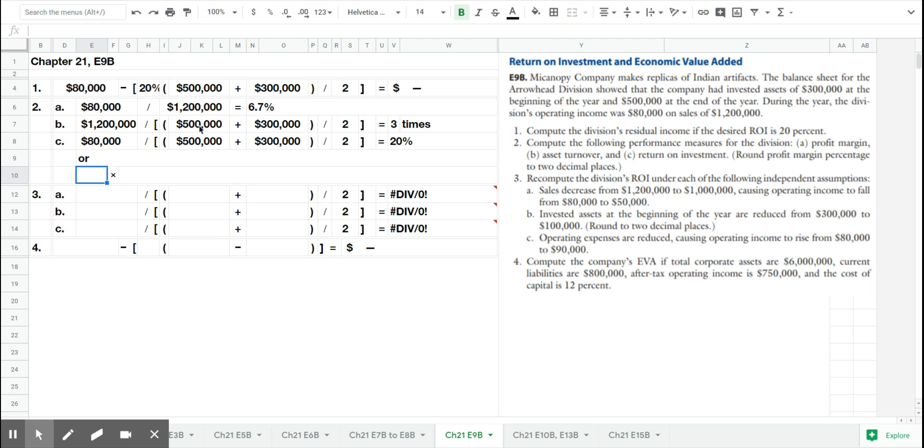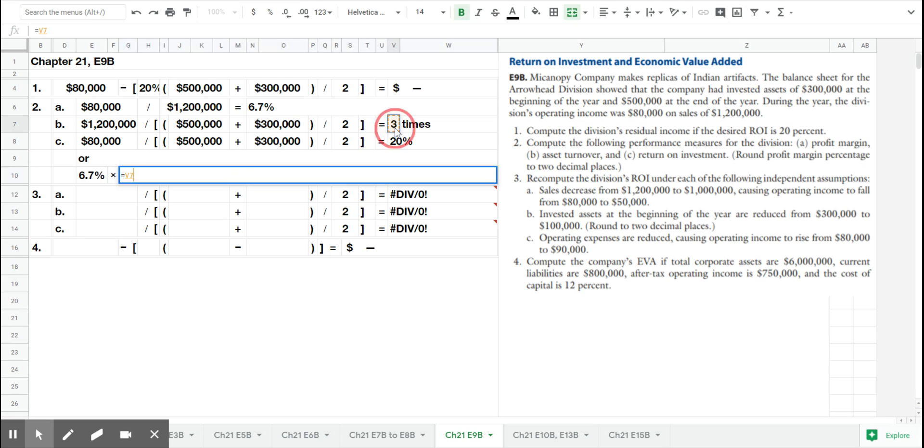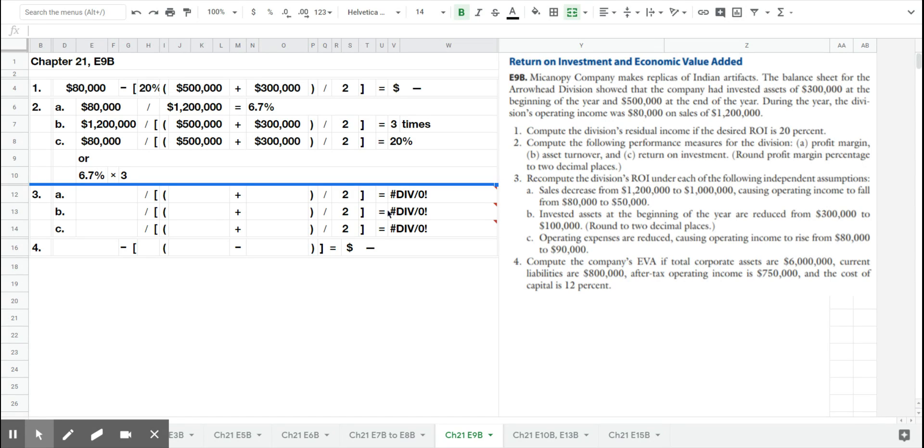If you plug in these numbers, that is 6.7% profit margin times the three times asset turnover. What that's telling the company is, in order to increase their leverage and do a better job at return on investment, they can either increase their profit margin—that is, how much they get to keep of each dollar in sales—or increase their asset turnover, which is how good they are at producing sales with the assets they have. Either one or a combination of both of those things will cause their return on investment to increase.